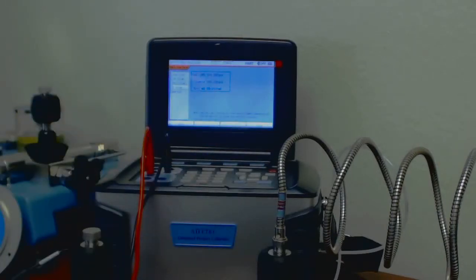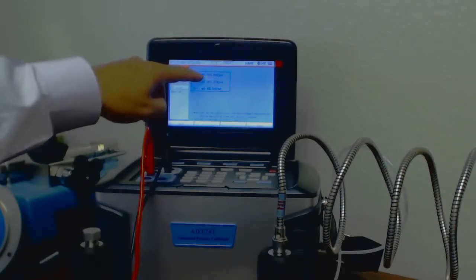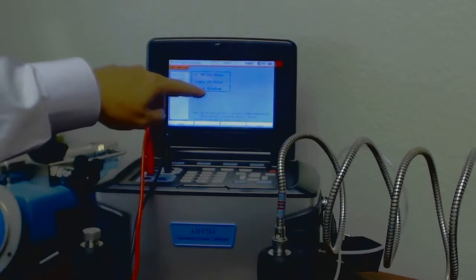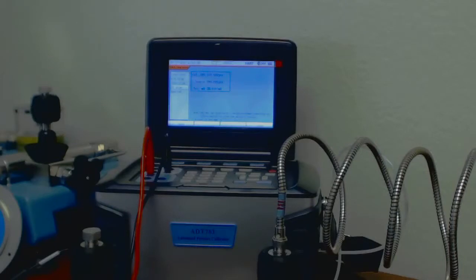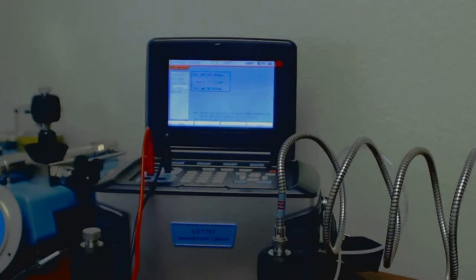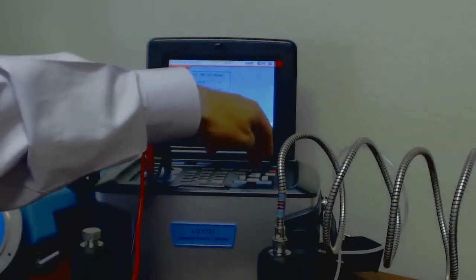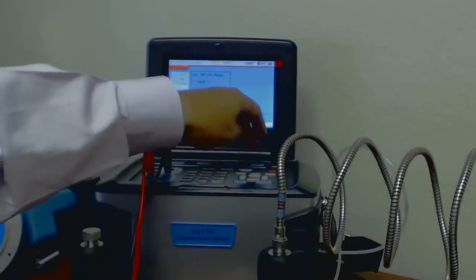So it's going to run it up to 100 PSI. It's running it up to 100 PSI here, and it's going to see what the milliamp output is, and it's 20.162.